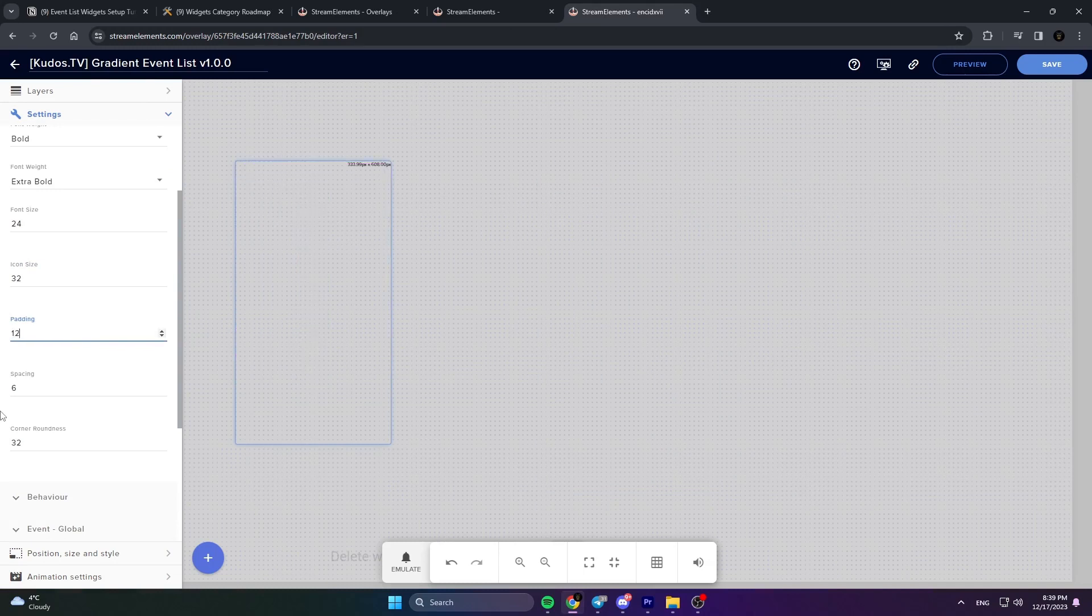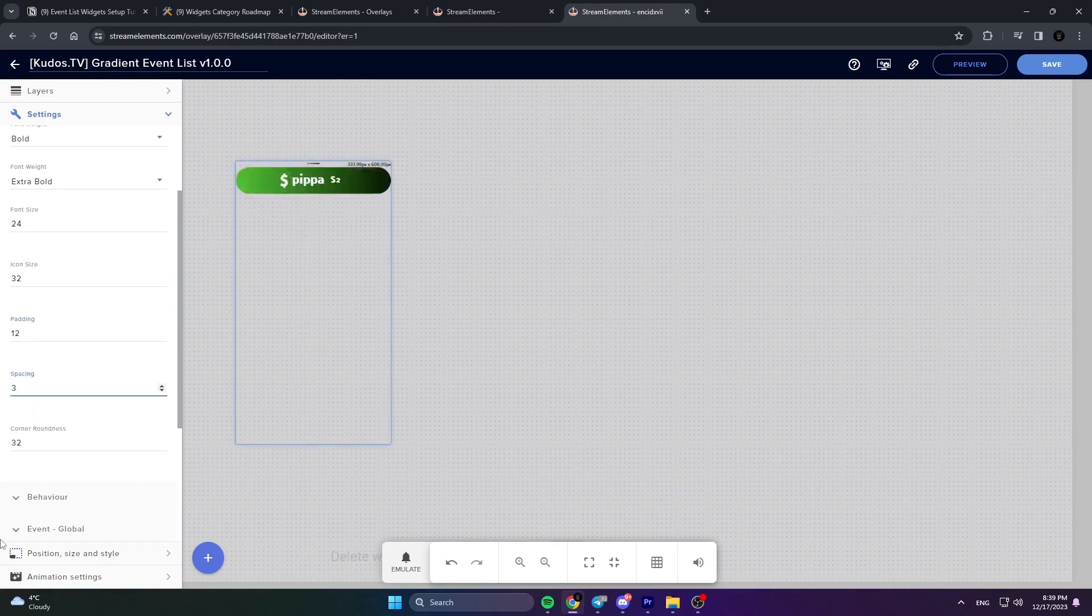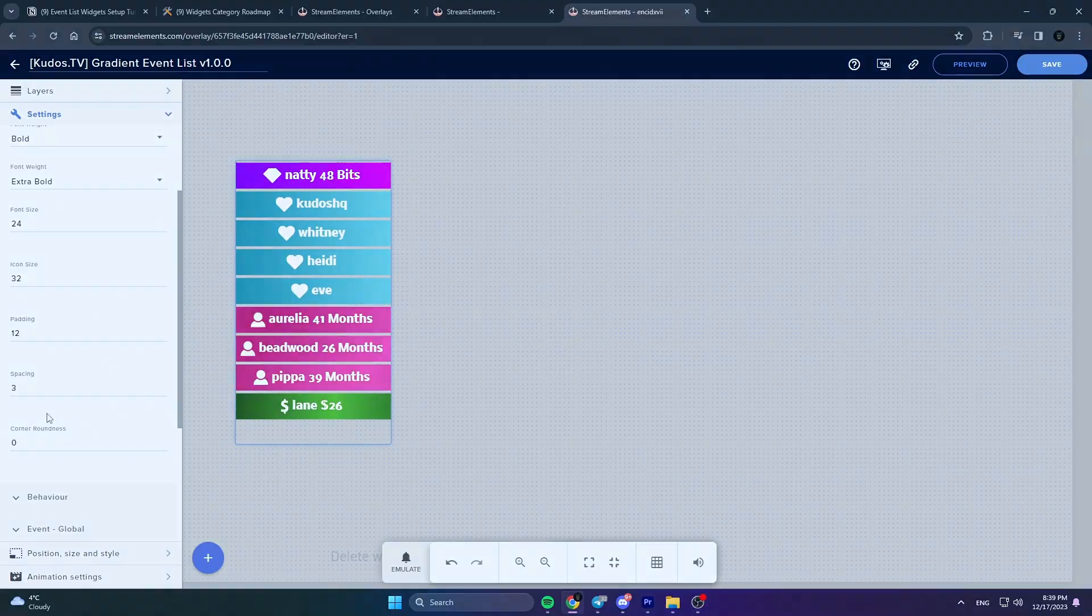Each event list has unique settings, so be sure to check the specific setup guide for your widget.